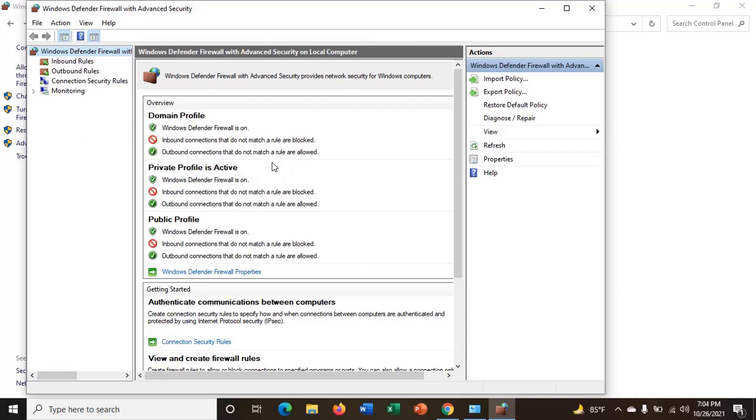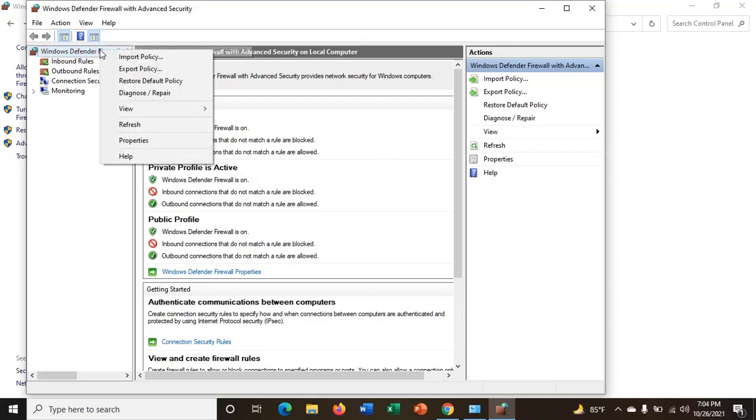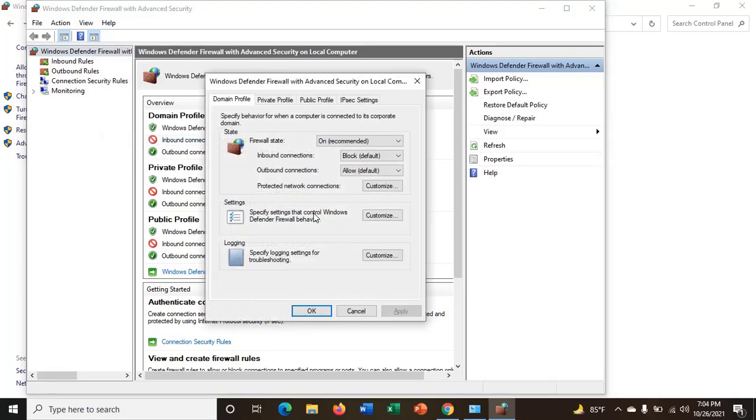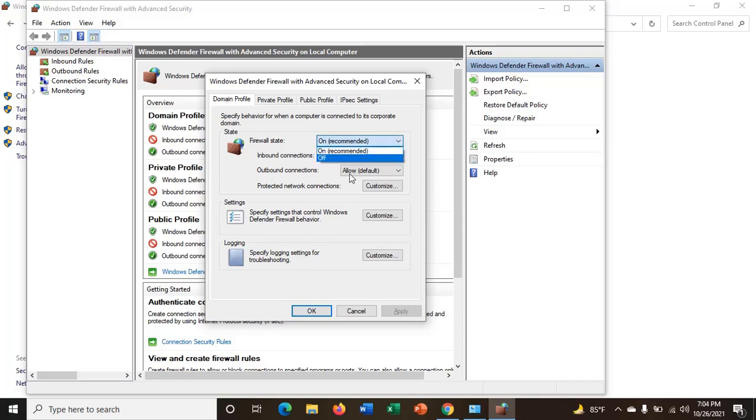Also you can change from here. Click on properties and from here you can disable or turn off the Windows Firewall.